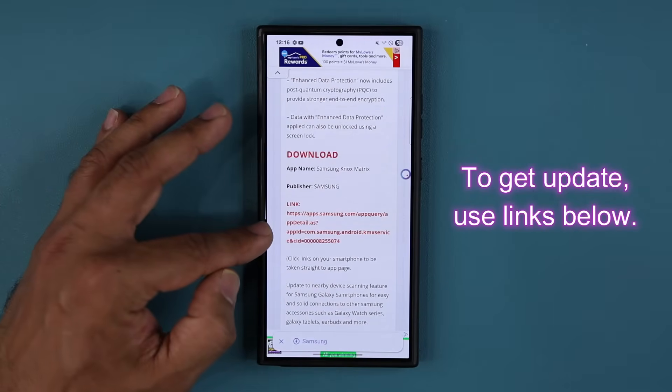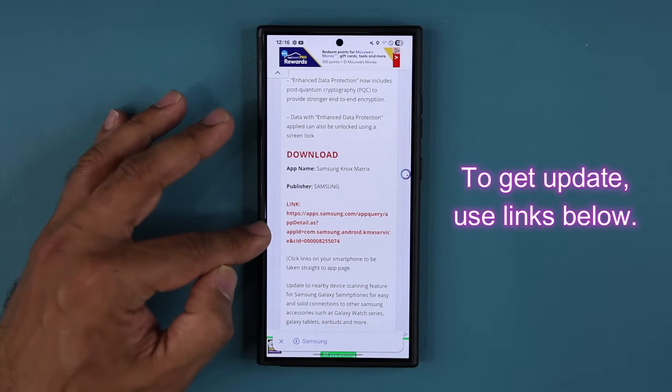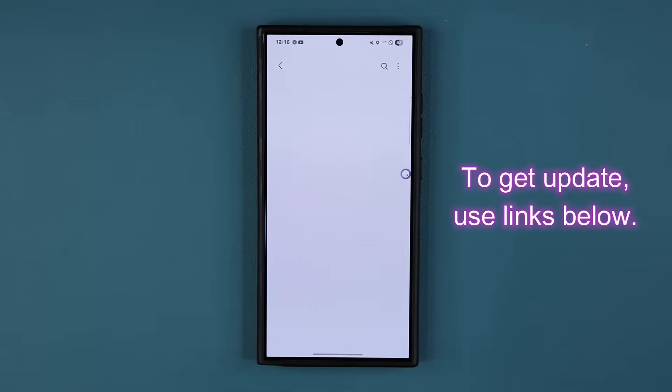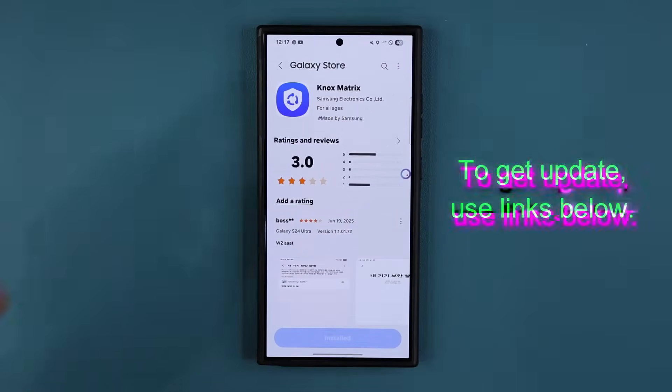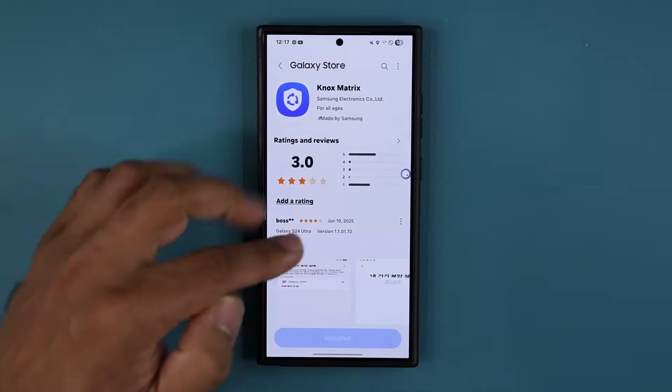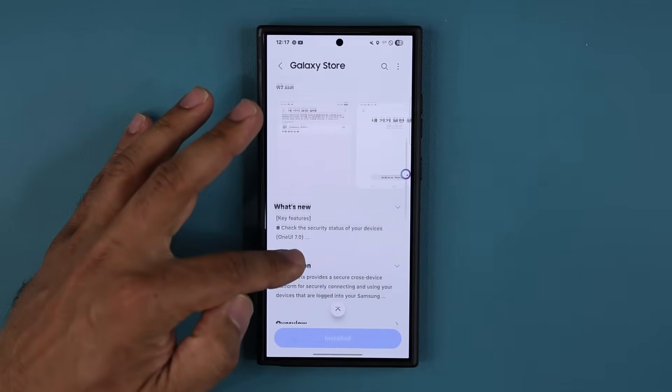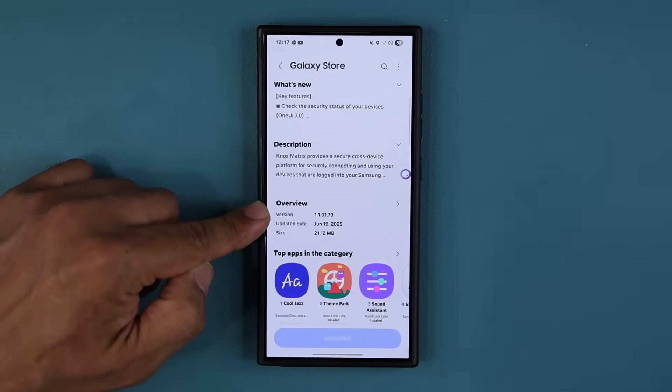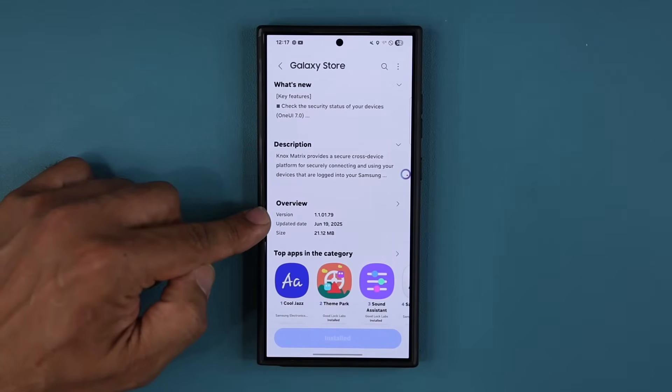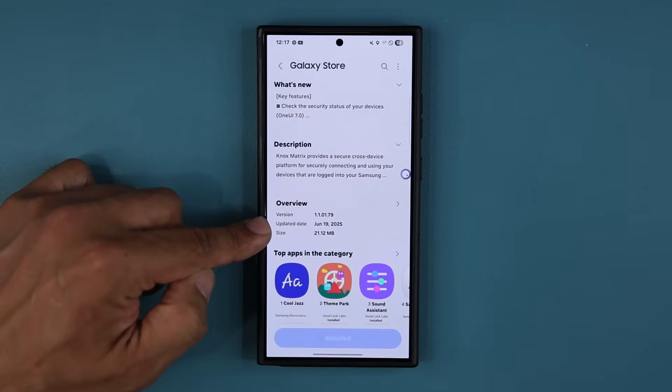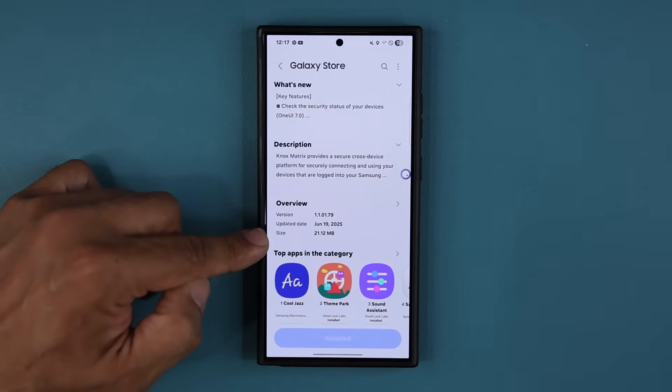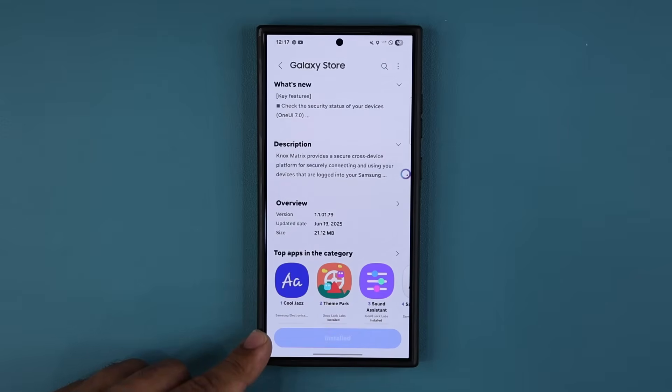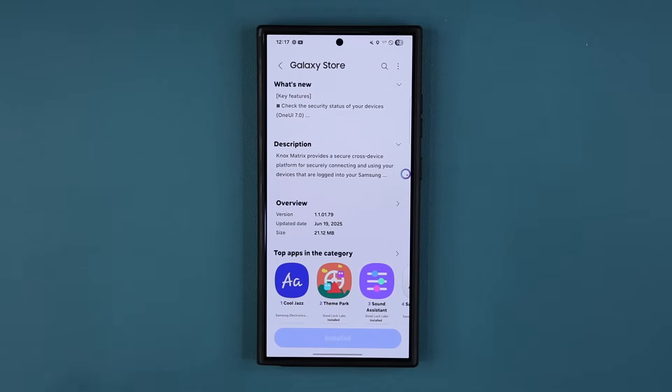Under download, you want to click this red link. When you click this, it'll take you to the store. If your phone is compatible with the latest version, which just came out, it is right over here. You can see it says 1.1.01.79, pushed out on June 19th. It is 21 megabytes with the latest security parameters. So at the bottom, you're going to see update. Just tap on it.